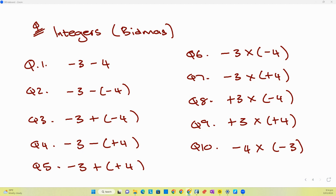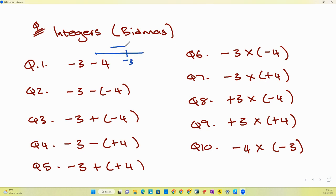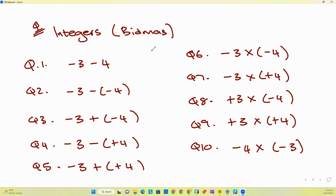The big math part will come in the next slide, but for now this is just integers. The first one says negative three minus four — there is no multiplication in this question. We're on a number line, at negative three, and we are going back four. We'll end up at negative seven, because when you minus a number from a negative number it becomes a bigger negative number, which is negative seven.